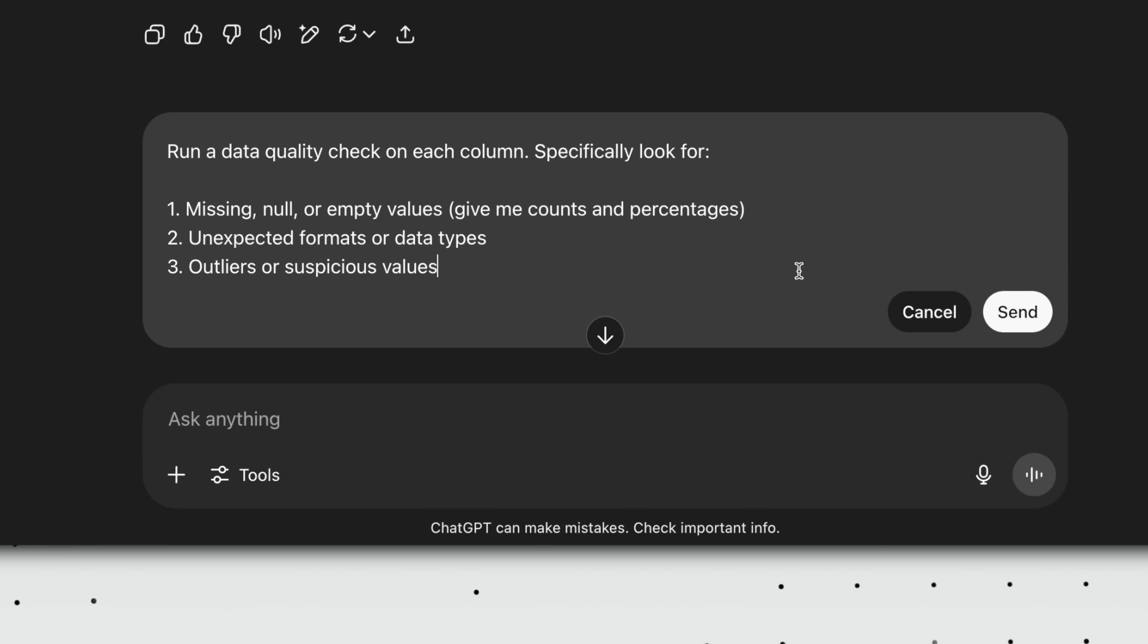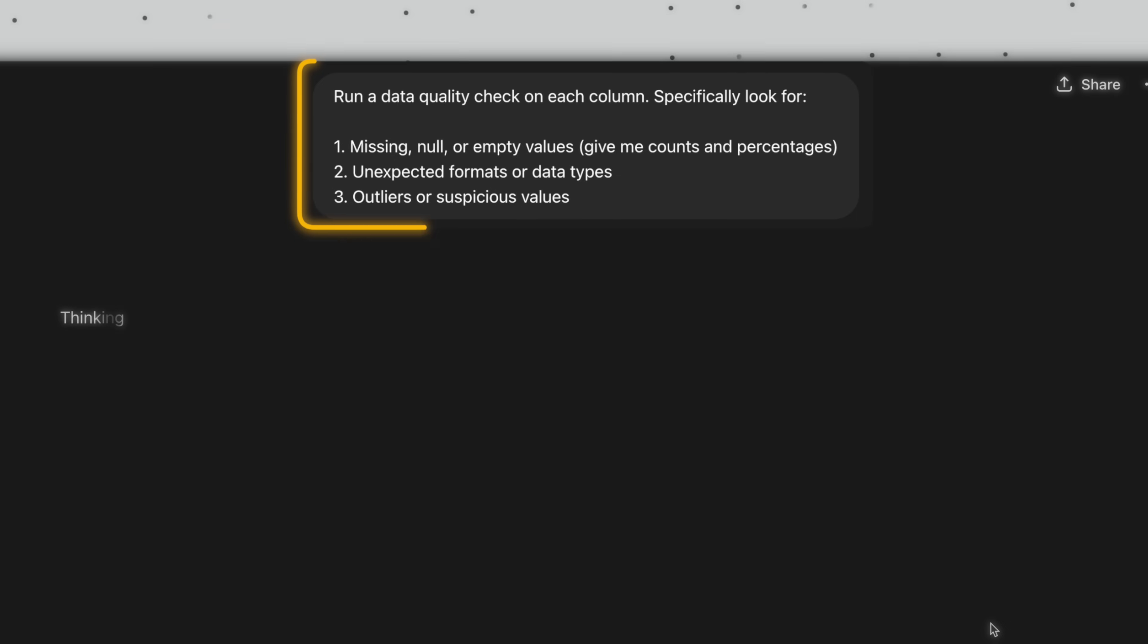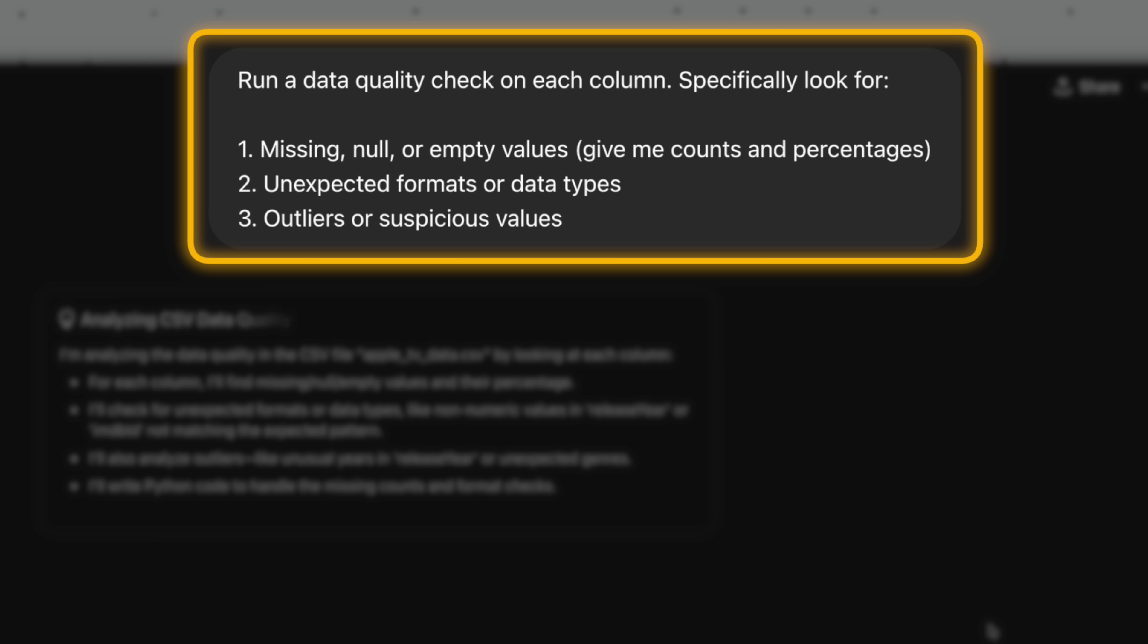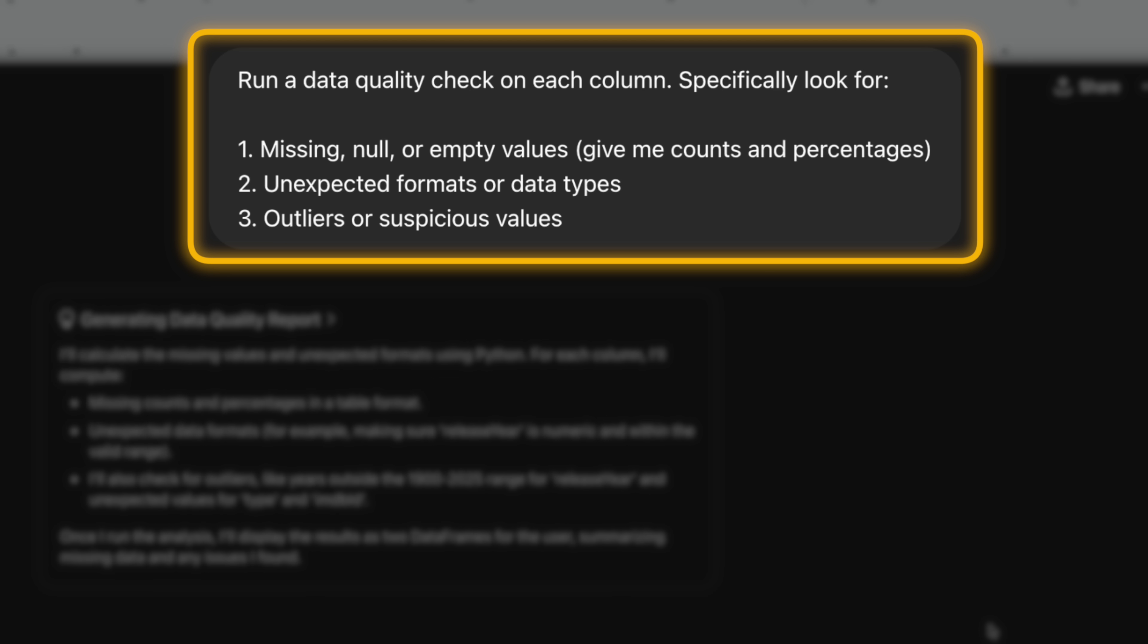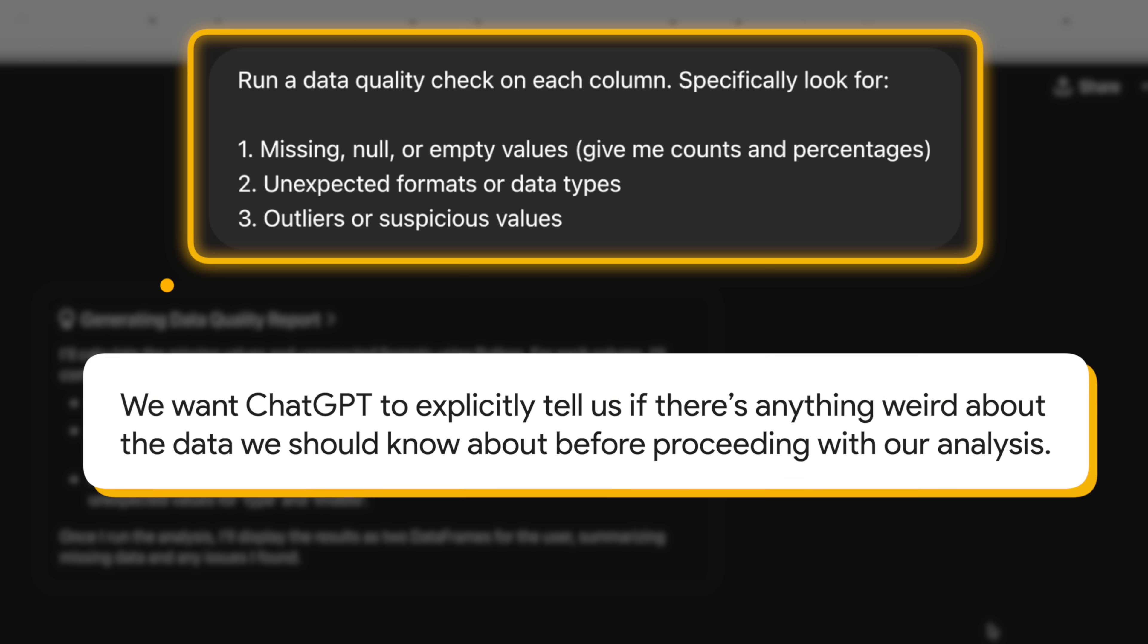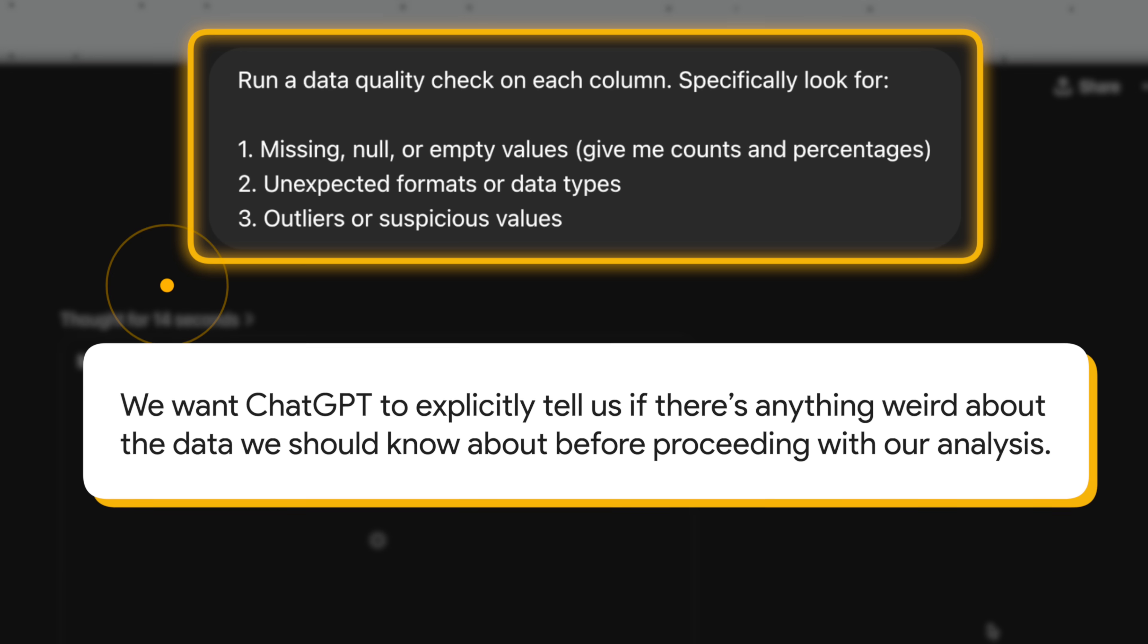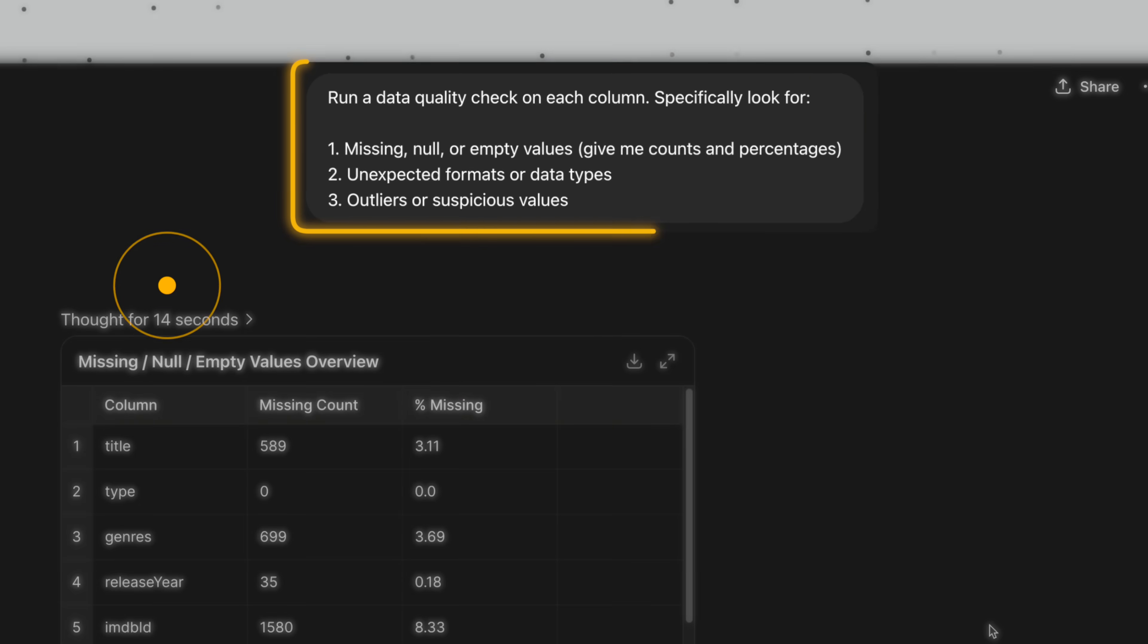Moving on to description prompt number three. Run a data quality check on each column. Specifically look for missing or empty values, unexpected formats or data types, outliers or suspicious values. This is pretty self-explanatory. We want ChatGPT to explicitly tell us if there's anything weird about the data we should know about before proceeding with our analysis.